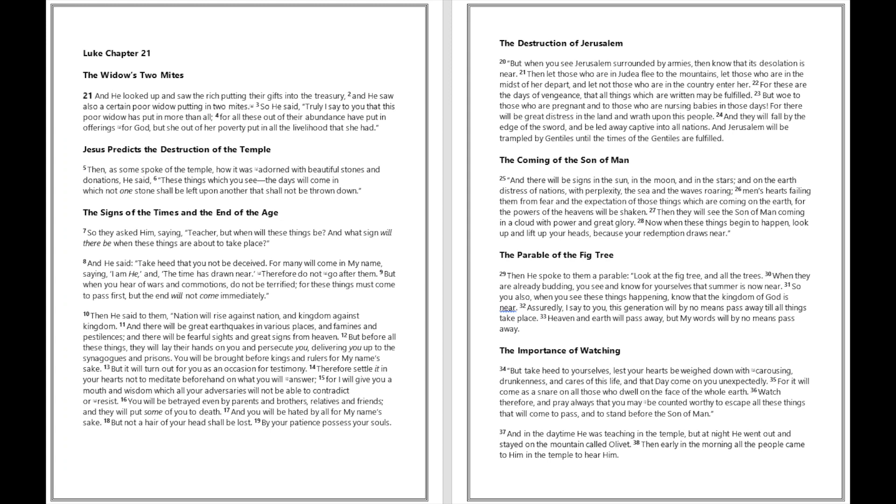Luke chapter 21: And he looked up and saw the rich putting their gifts into the treasury, and he saw also a certain poor widow putting in two mites. So he said, 'Truly I say to you that this poor widow has put in more than all, for all these out of their abundance have put in offerings for God, but she out of her poverty put in all the livelihood that she had.'